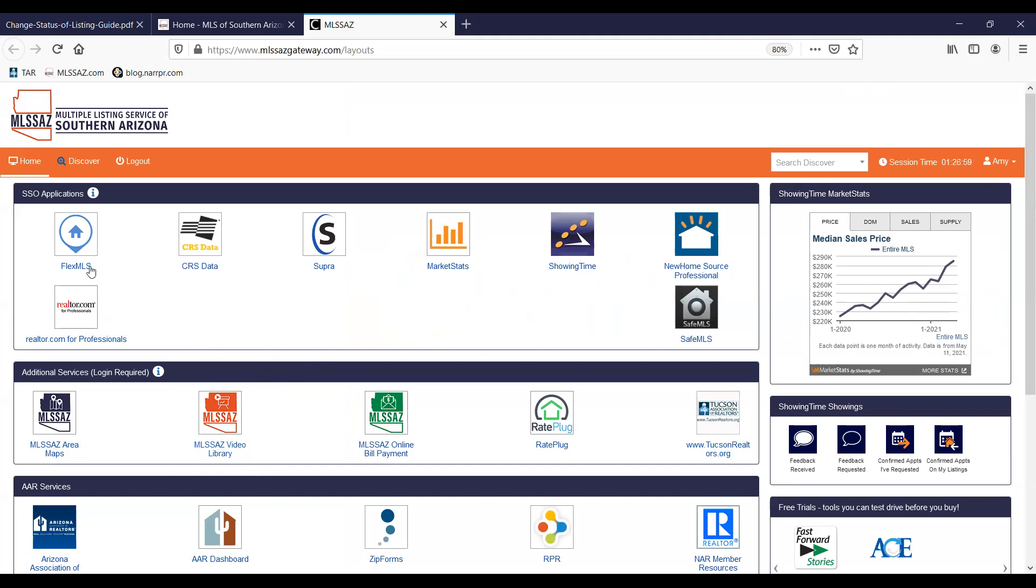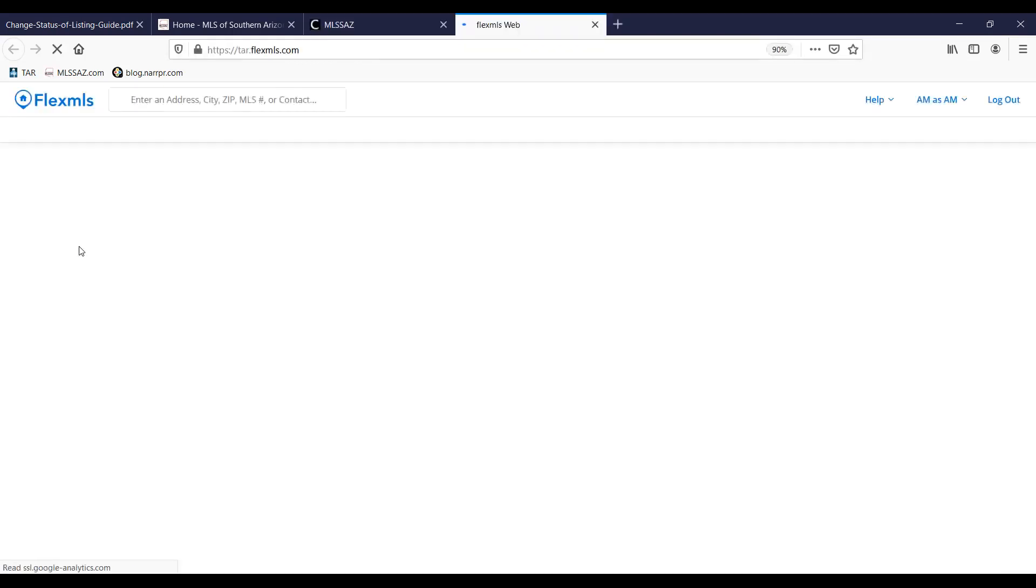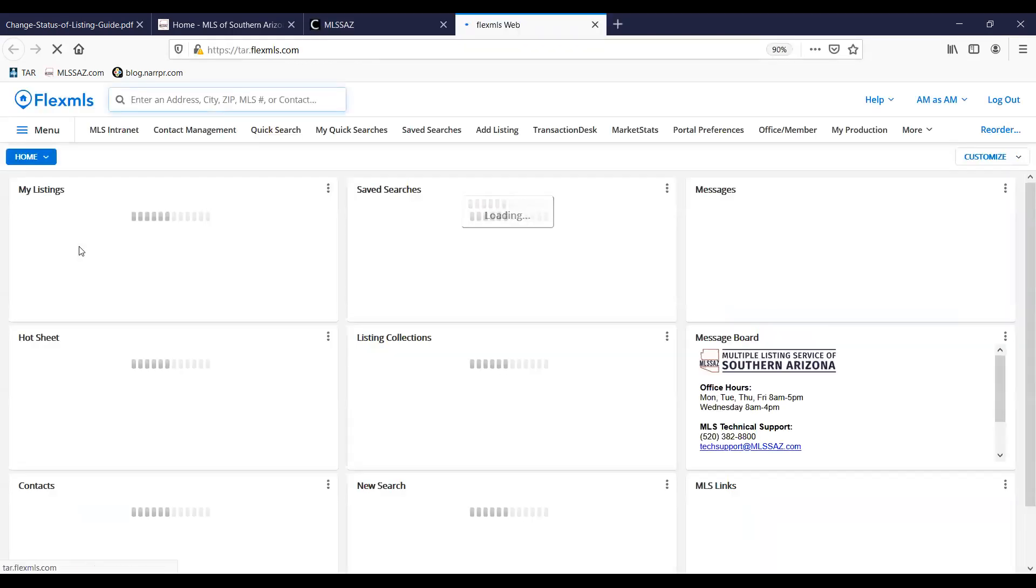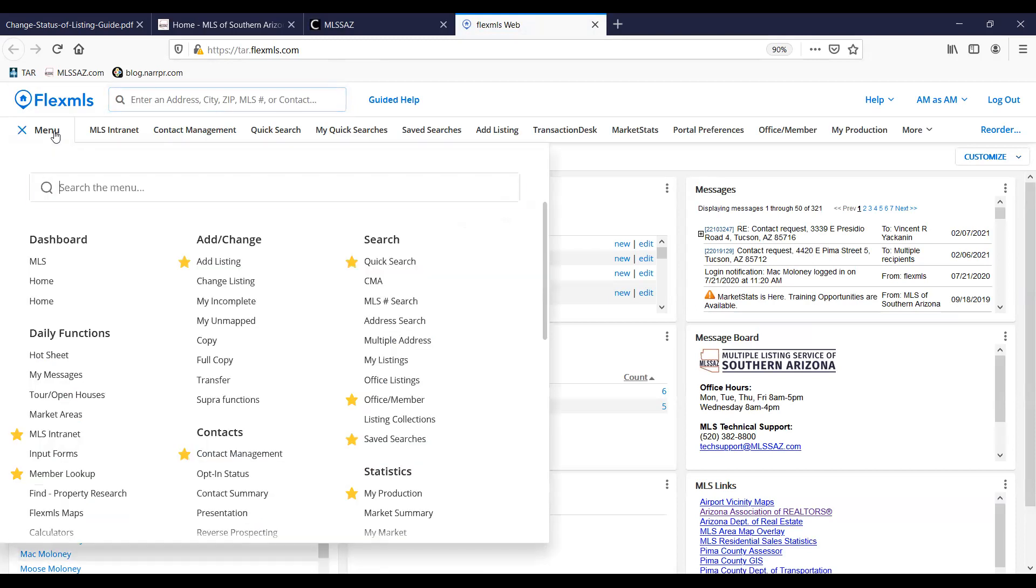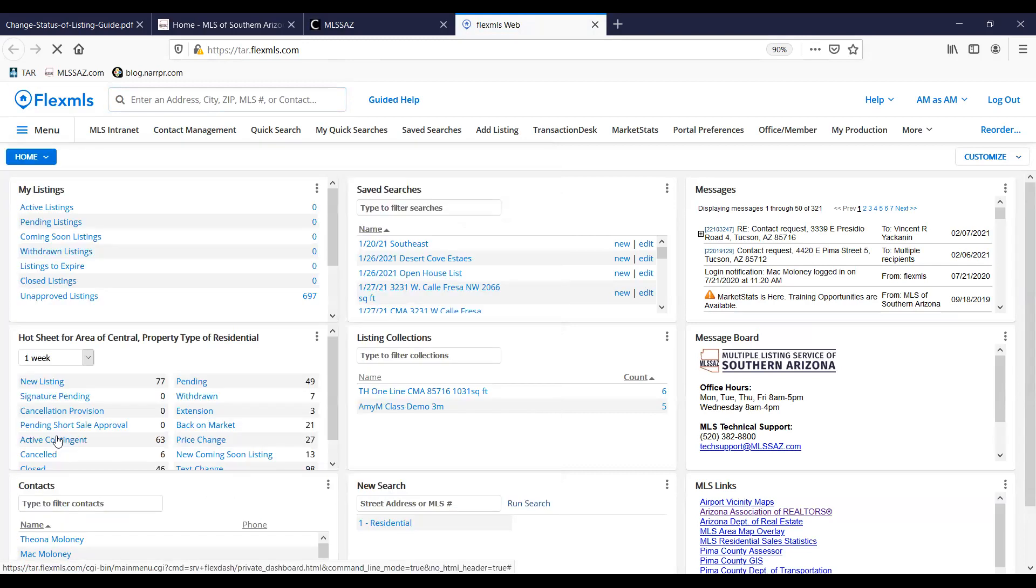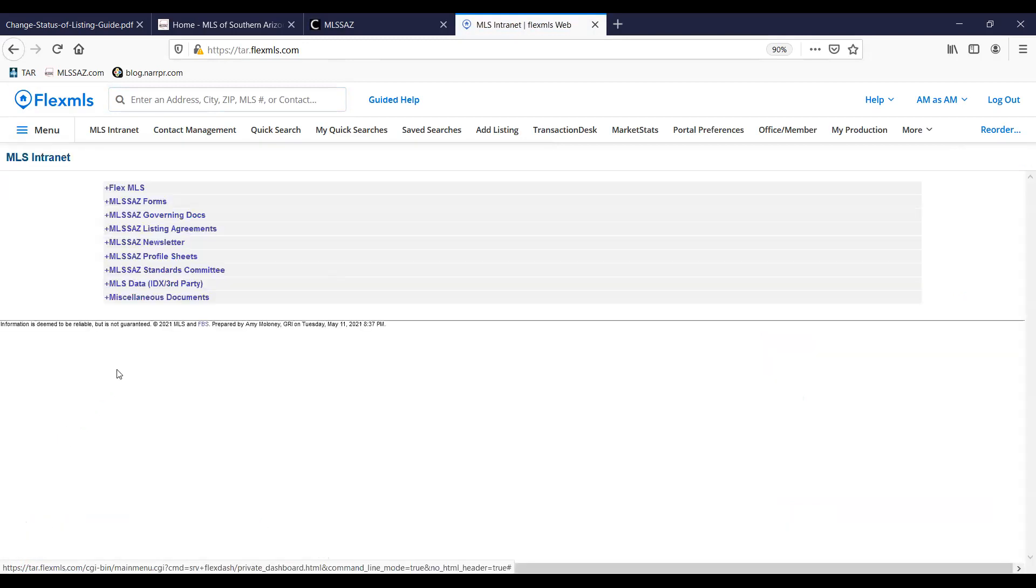I'm going to go ahead and click on the FlexMLS icon. A couple of resources that you might want to have available as you're changing the status information on your listing. You might want to have your rules and regulations and your status change form. So if you go to menu and under daily functions, go to MLS intranet.